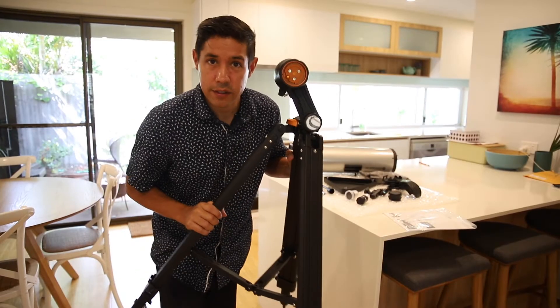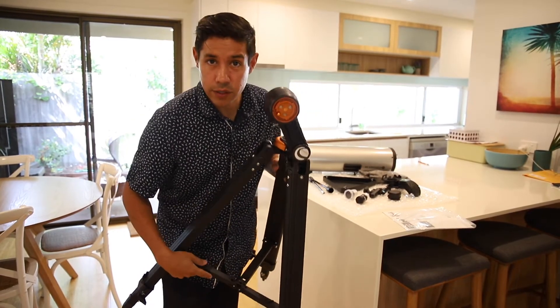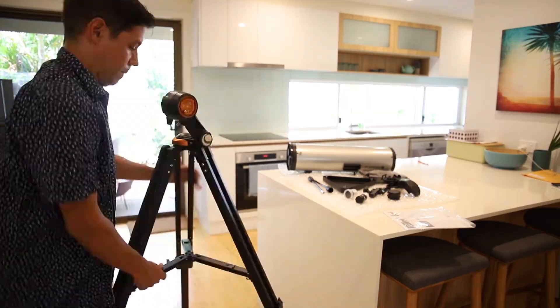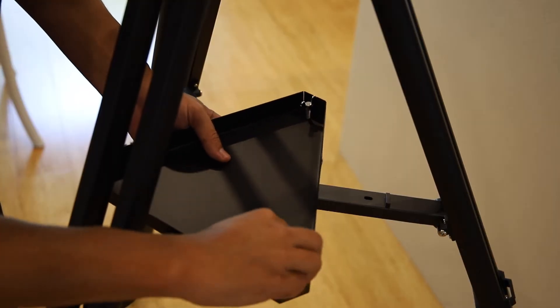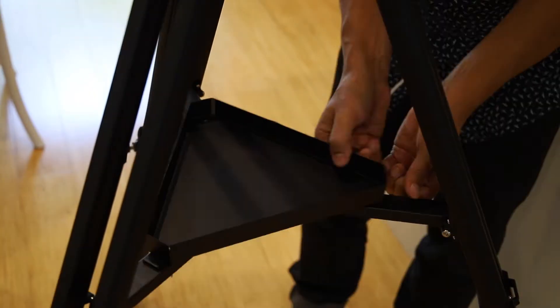First things first, get the tripod extended and install the accessory tray. Take out these nuts and screw them in from the bottom.